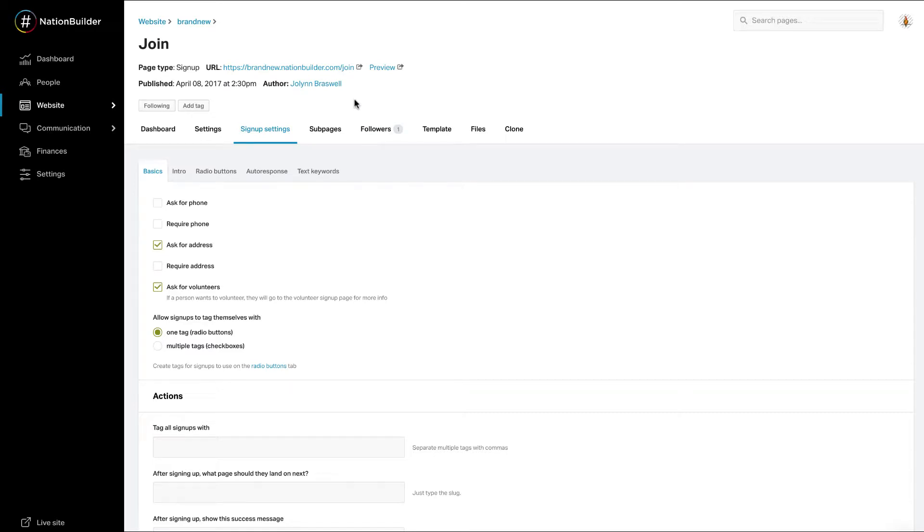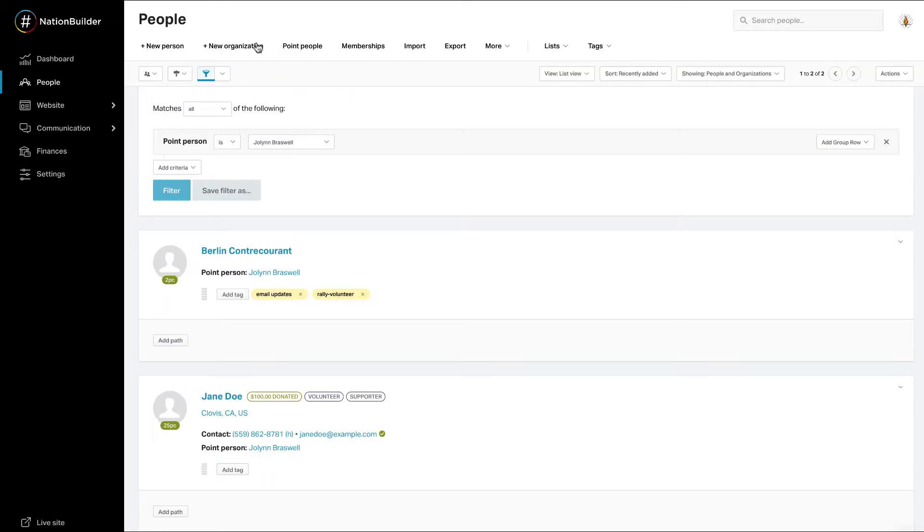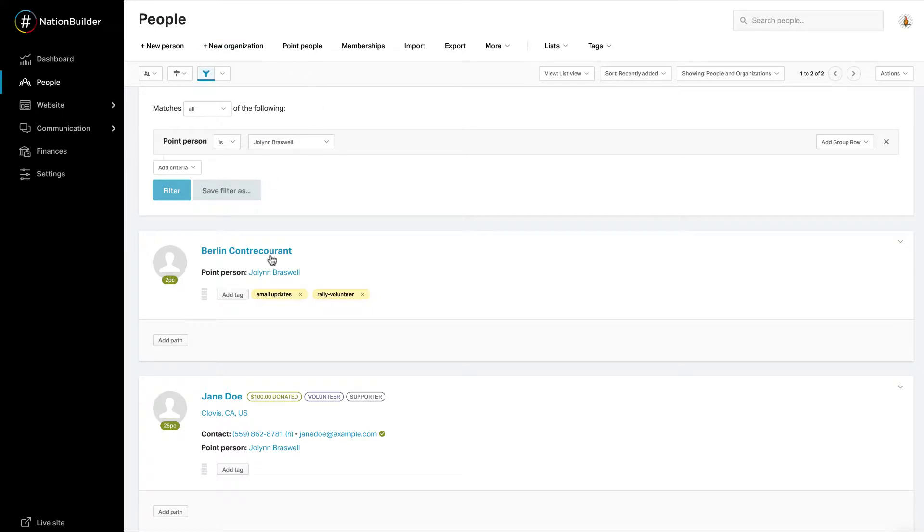Now once the Point Person is set and people have signed up online, you'll see people's profiles with the name of the Point Person on them. And just as you saw for tags, you can filter by Point Person to see all of the people assigned to that person.